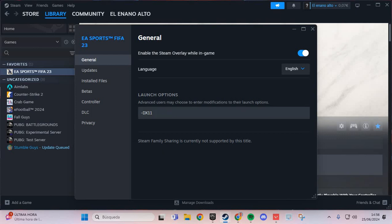In the properties, go to the launch options and put -dx11 here.